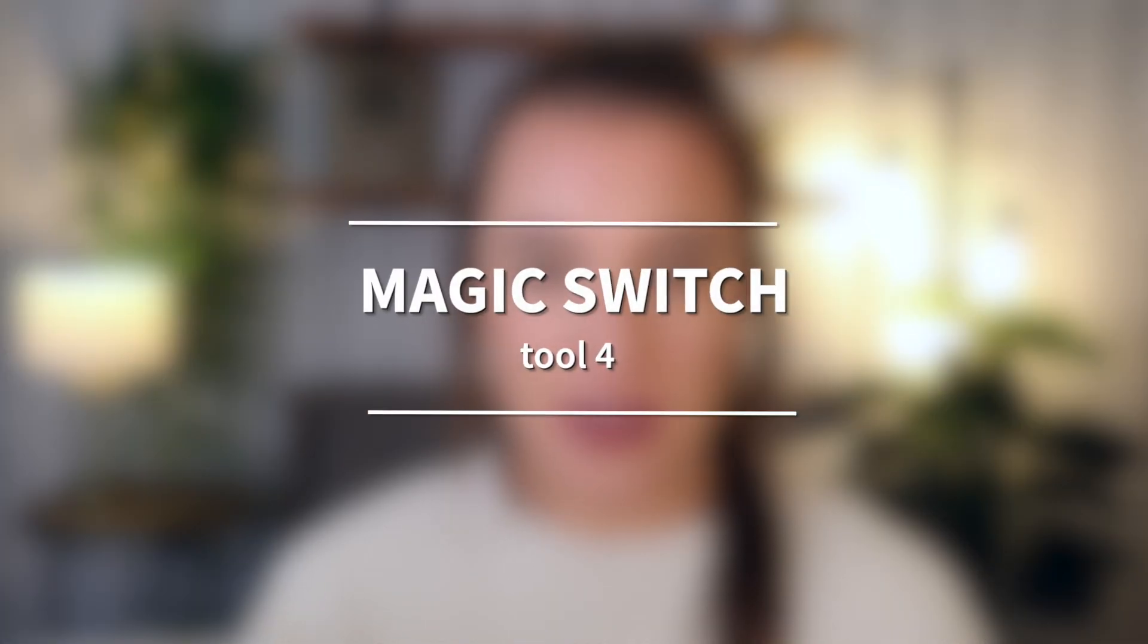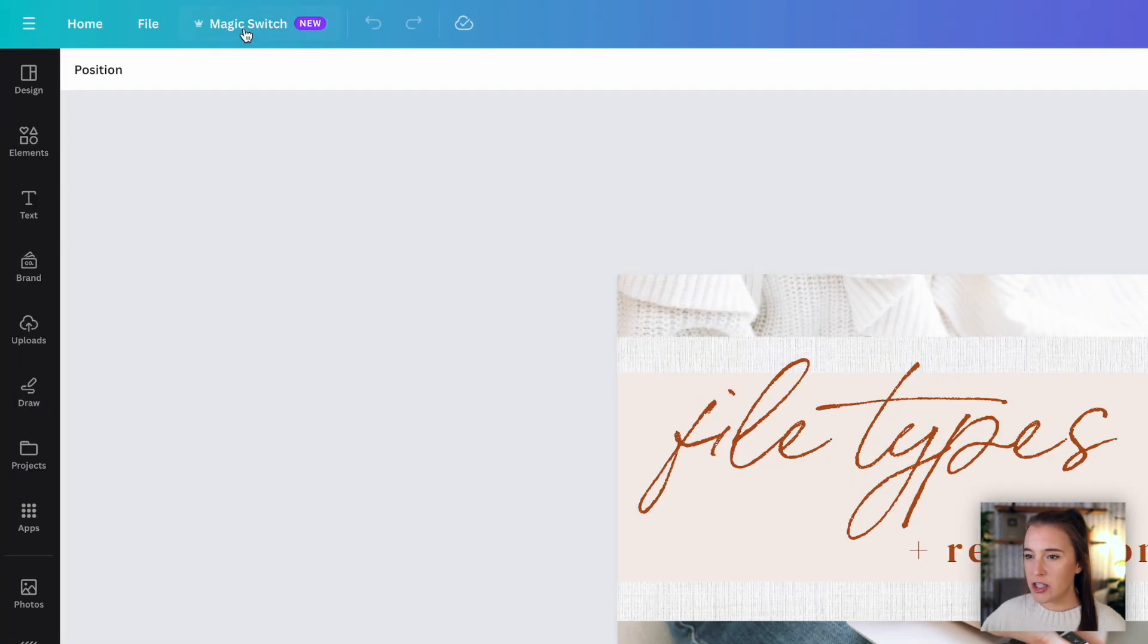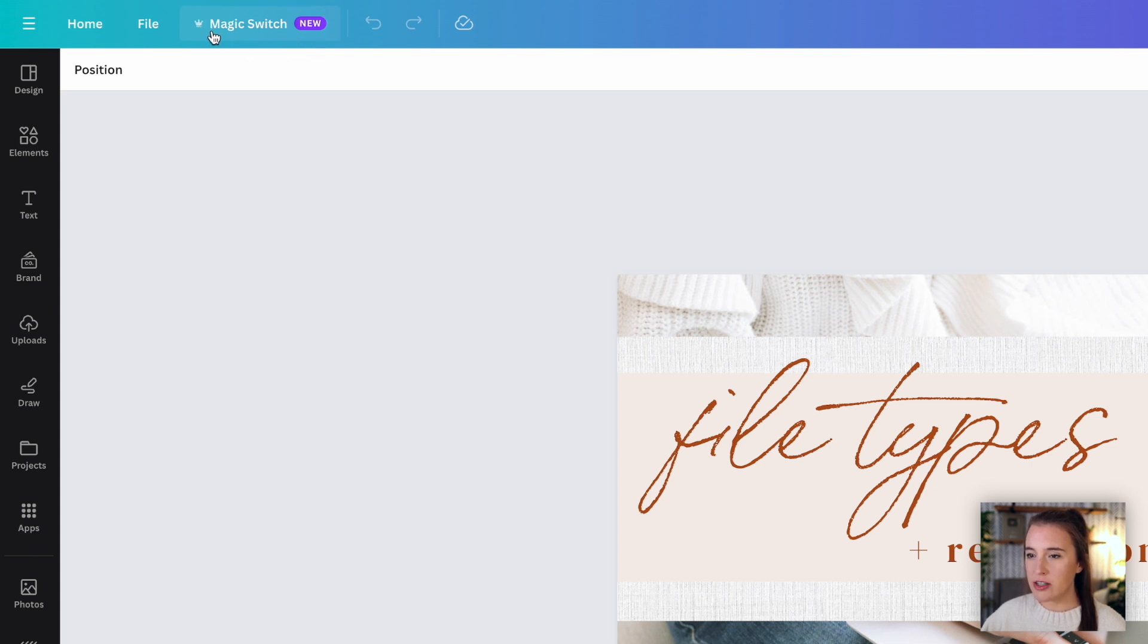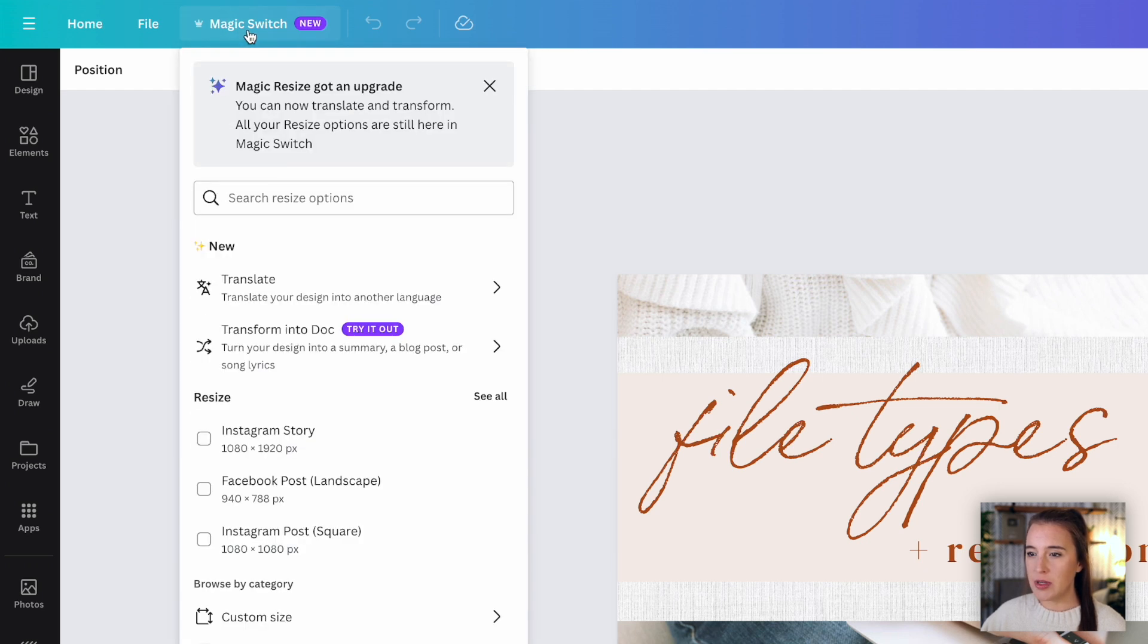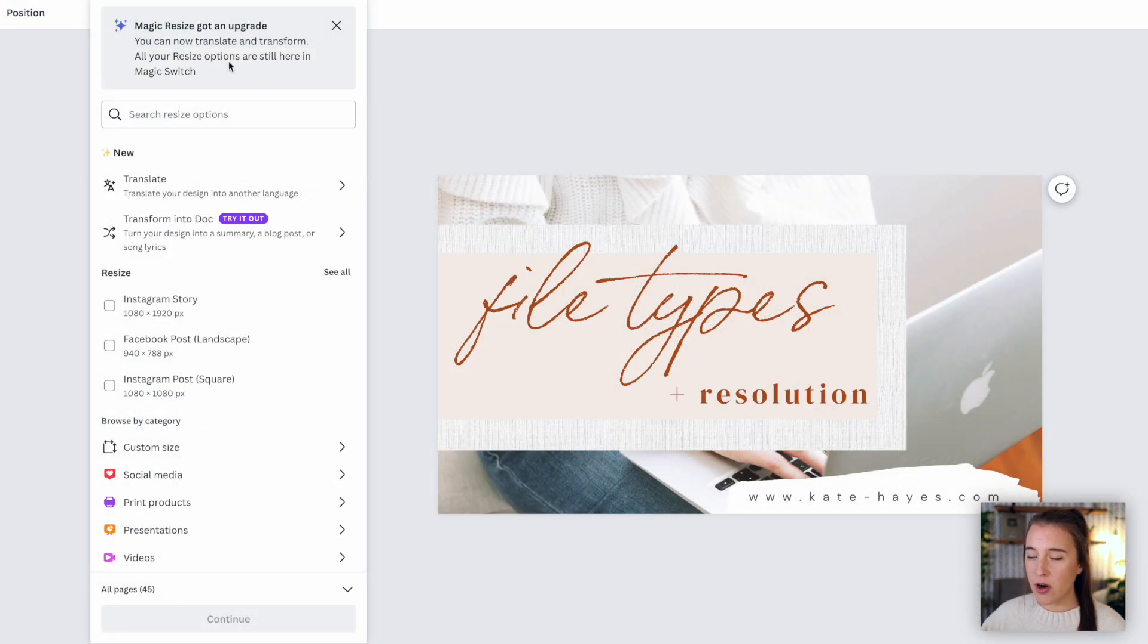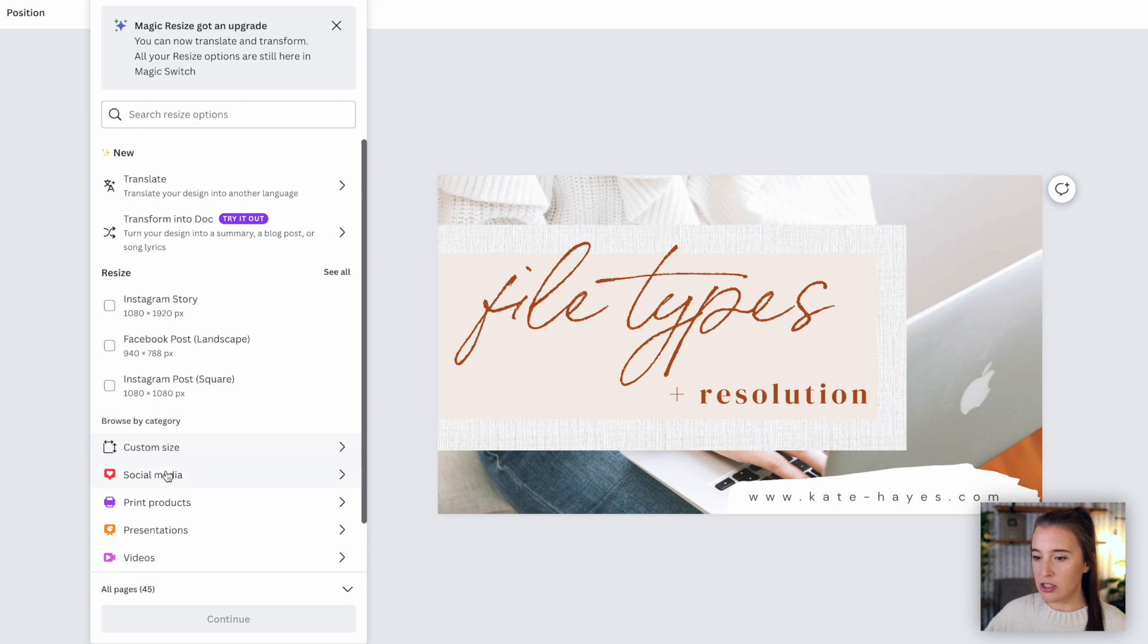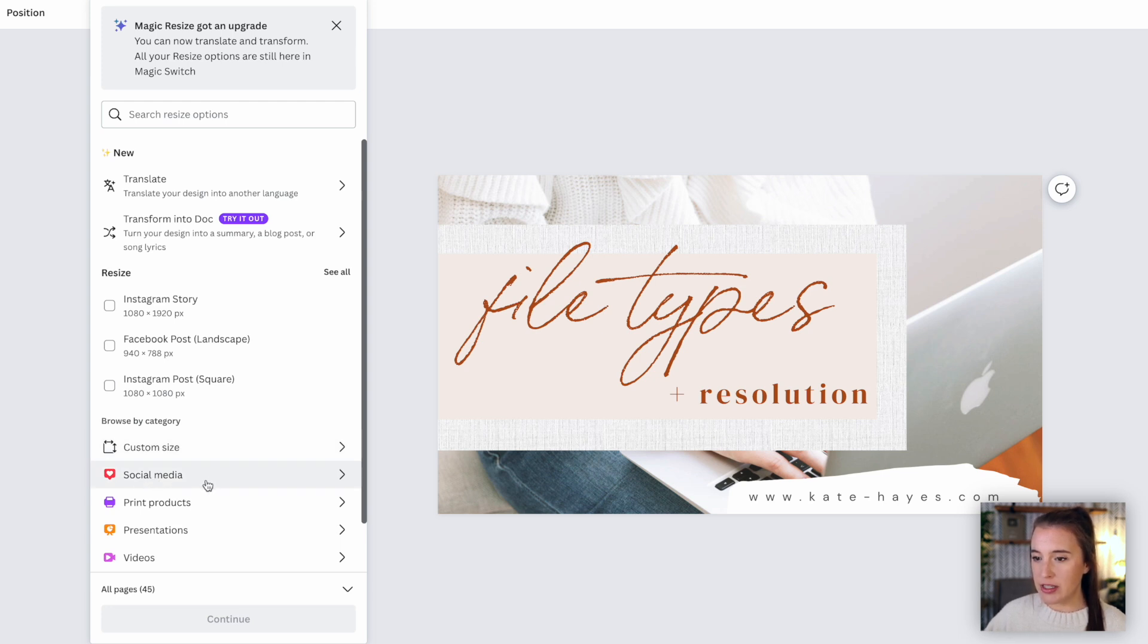The next tool is really useful. This is called magic switch. So we can find magic switch up here in the top left corner. And if you're familiar with Canva at all, this is actually where the magic resize button used to be, but now it's renamed to magic switch. So if we click on this, we can still see all of the magic resize options that we would have had before. So maybe you've used this before where you could resize whatever you're working on into a totally different size. So let's say you wanted to change your slide presentation into some social media graphics. You could have easily done that with magic resize. So we still have all of the resize features here.